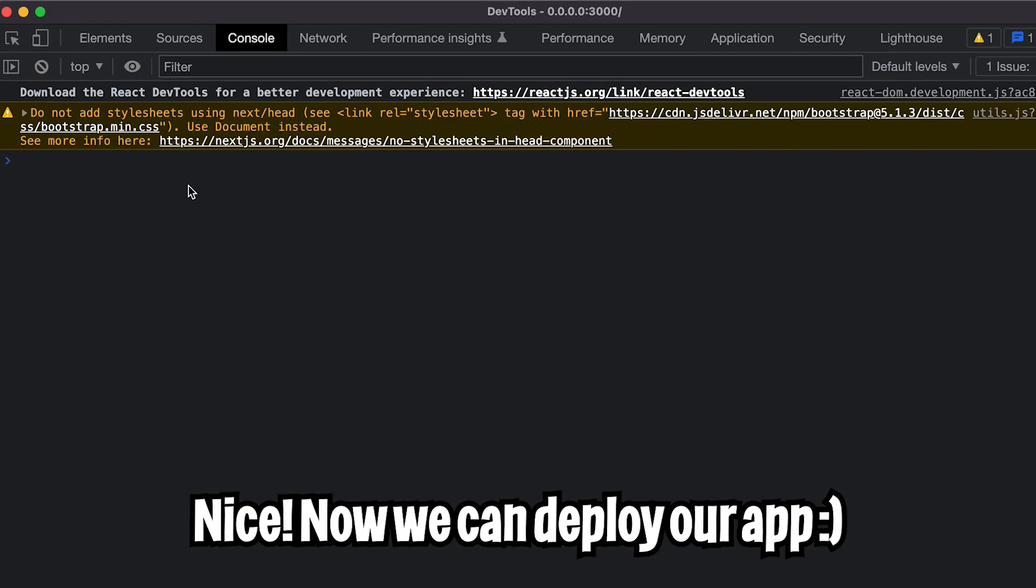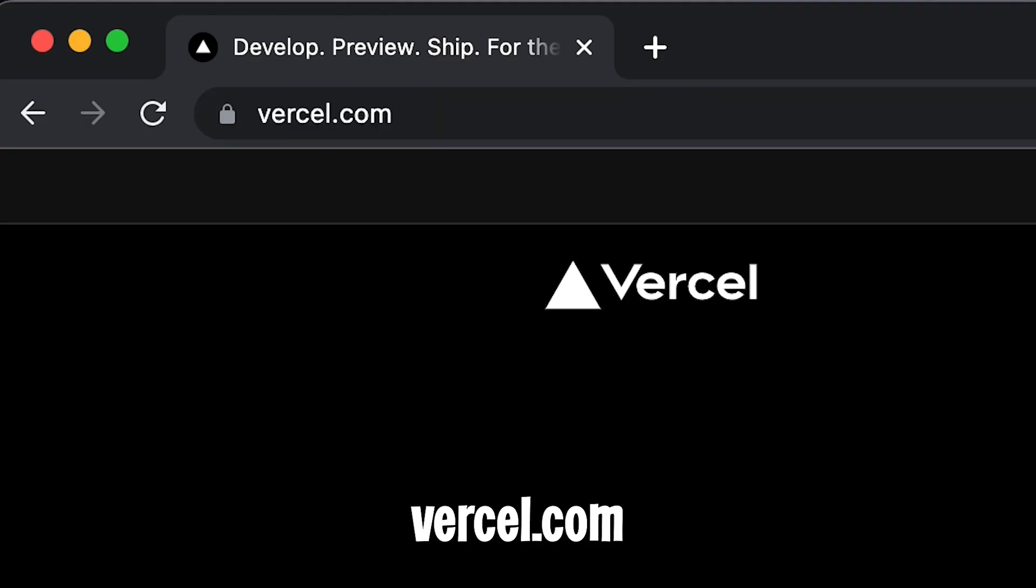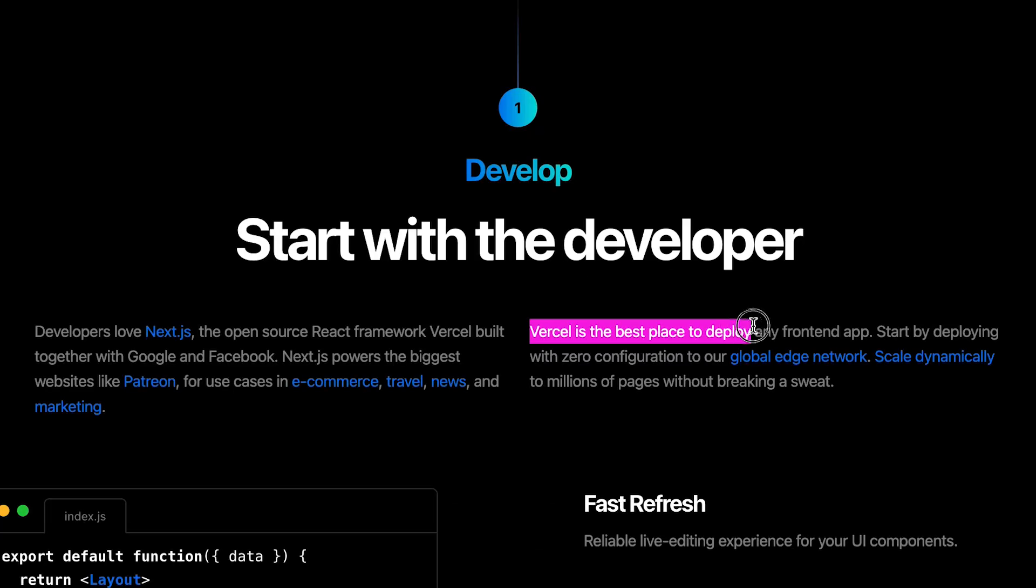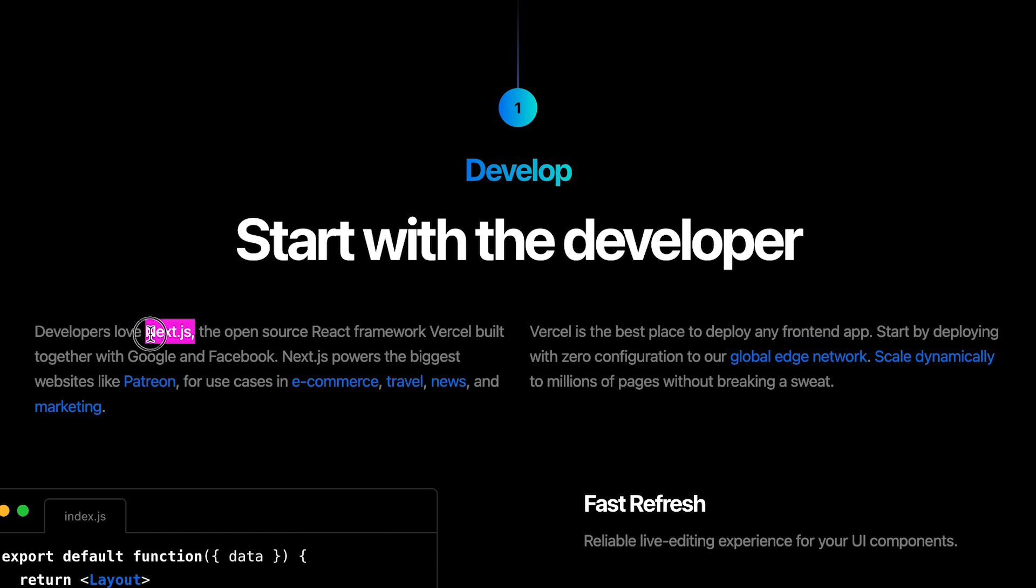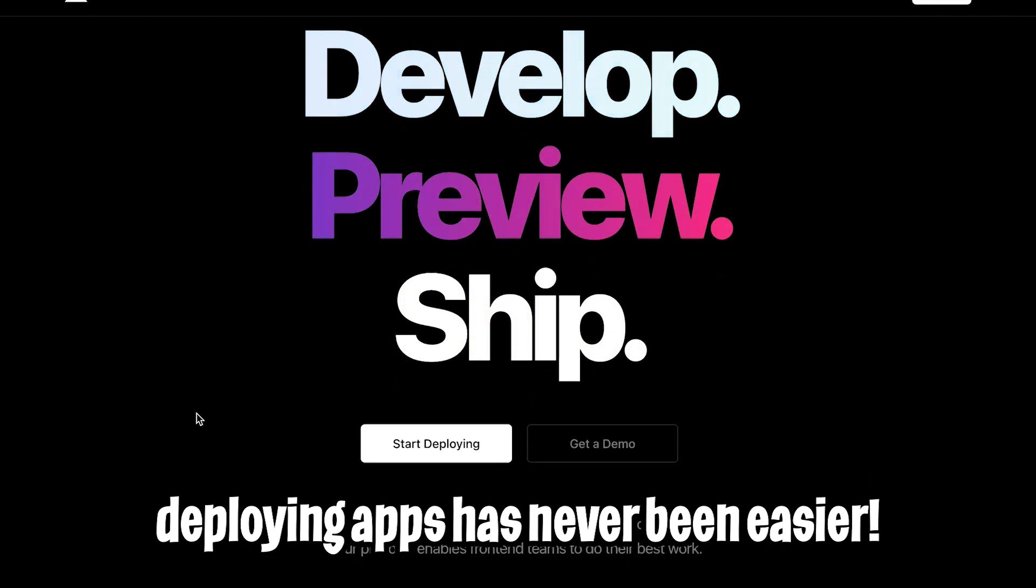Awesome. Now our console looks great. There's no more warnings. Nice. Now head on over to Vercel.com and Vercel is the best place to deploy any front-end app. They basically built Next.js with Google and Facebook. And I definitely love this site because it makes everything super easy.